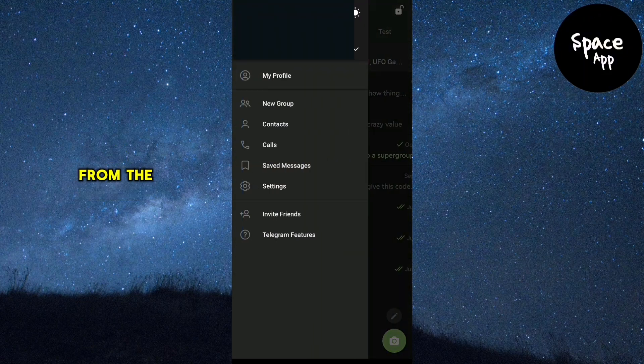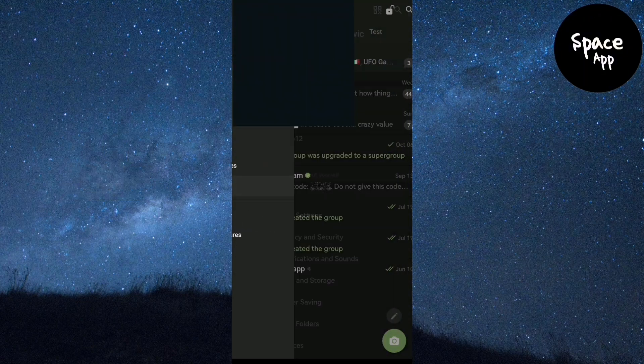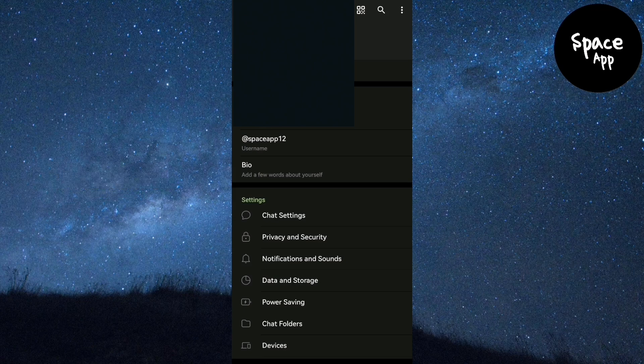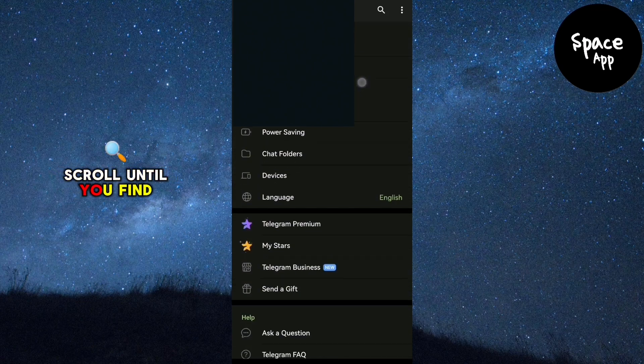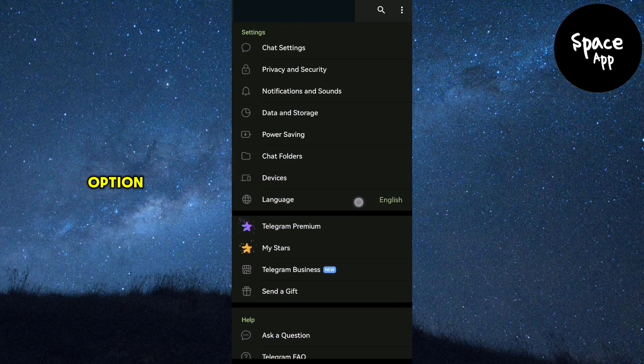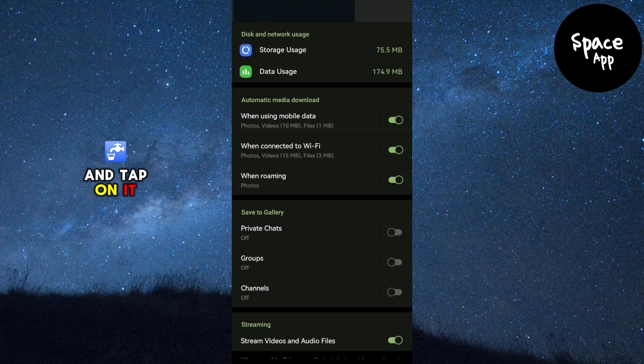From the menu, scroll down and tap on settings. Once you're in the settings menu, scroll until you find the data and storage option and tap on it.